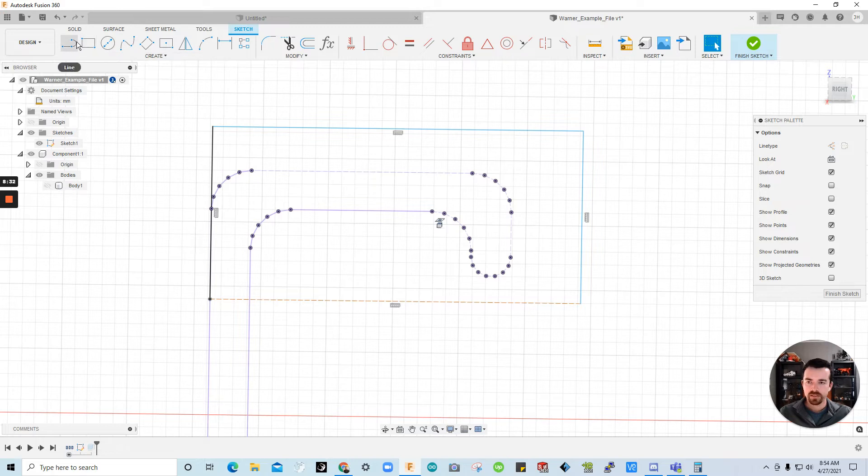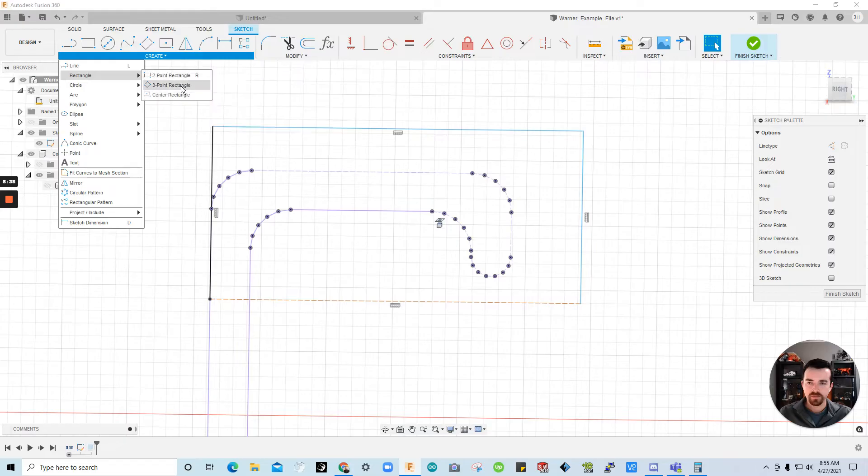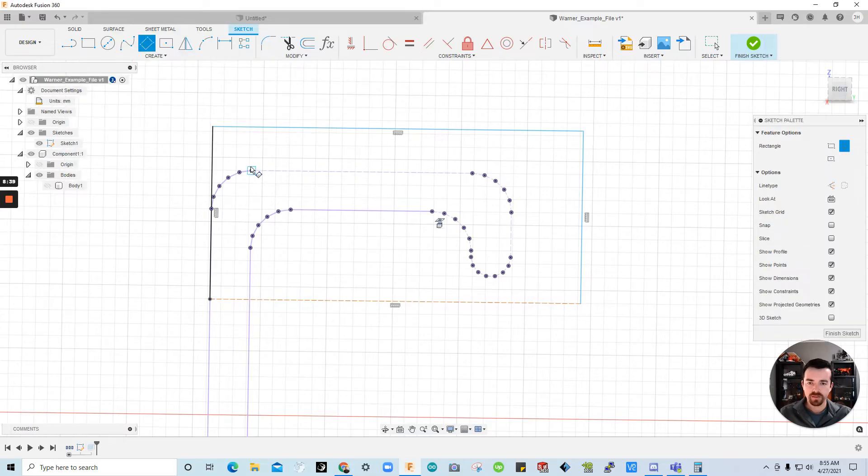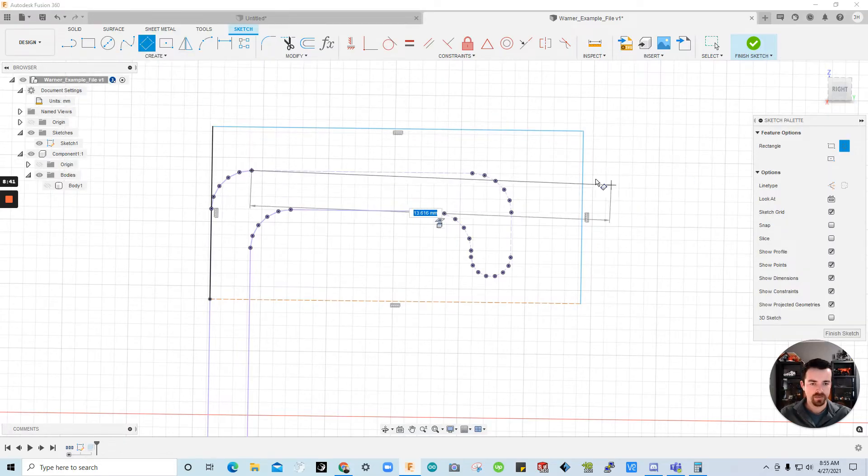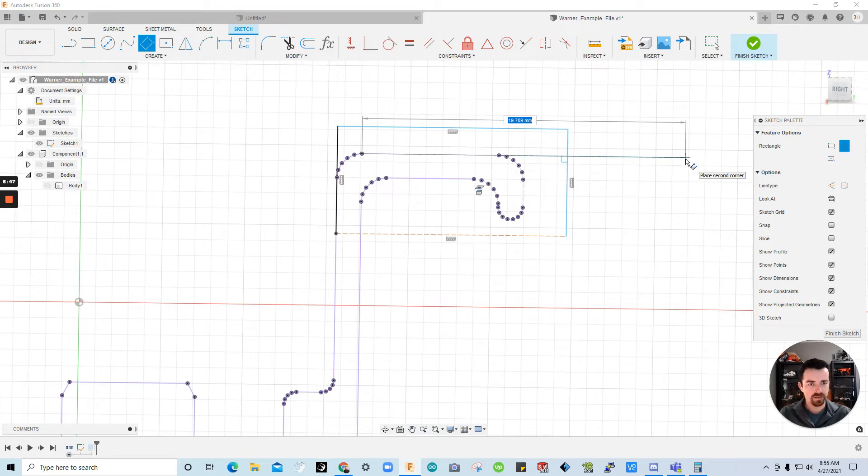Now let's go ahead and draw out what we're planning for this. I'm going to go create rectangle three point rectangle. And you see here I'm going to drag it out. I'm going to let's say enter in dimension. I'm just going to make this 18 millimeters.